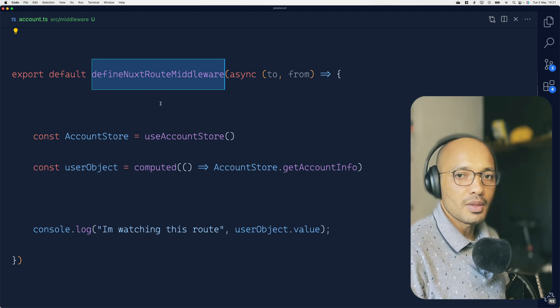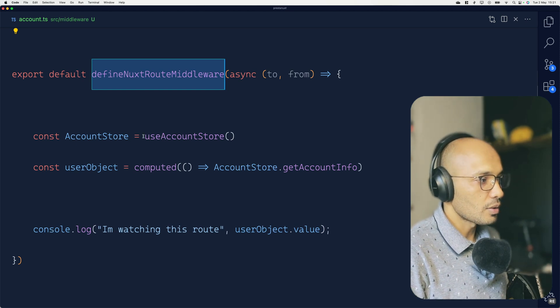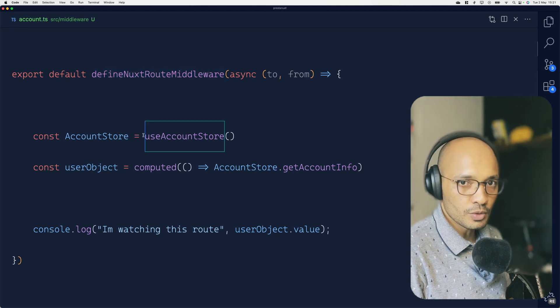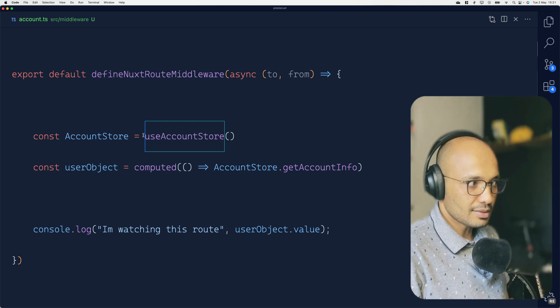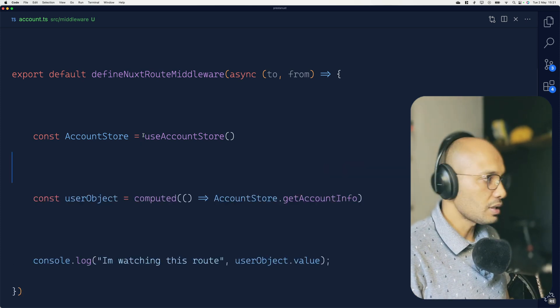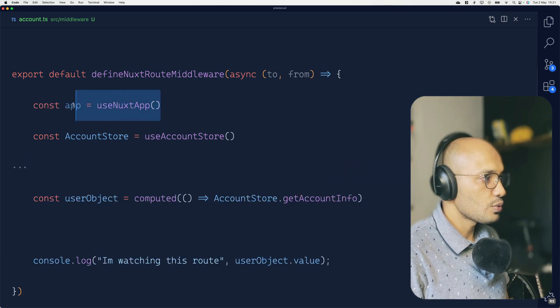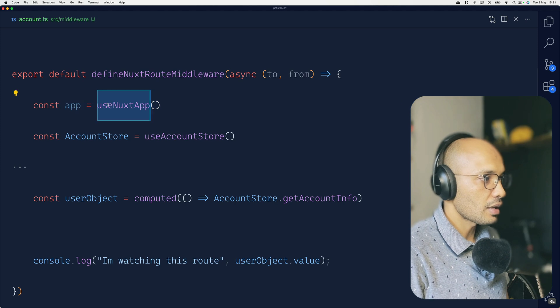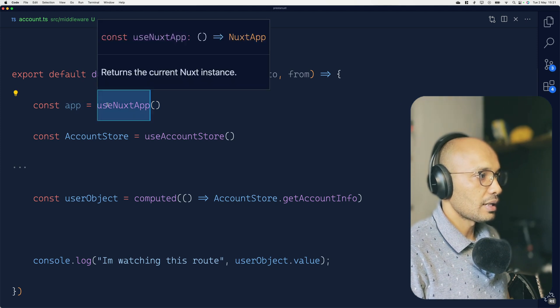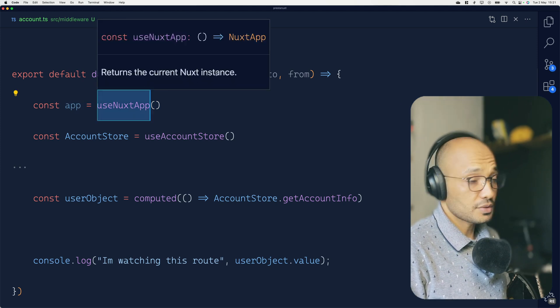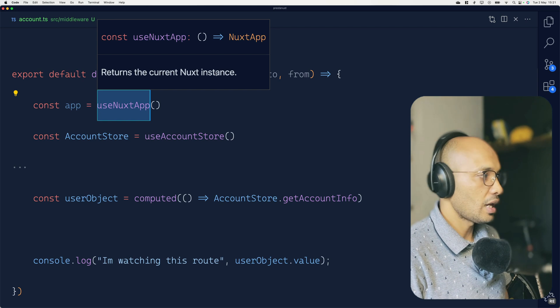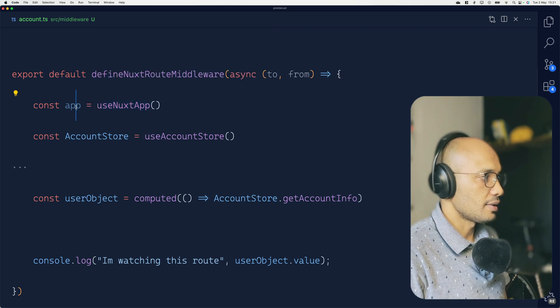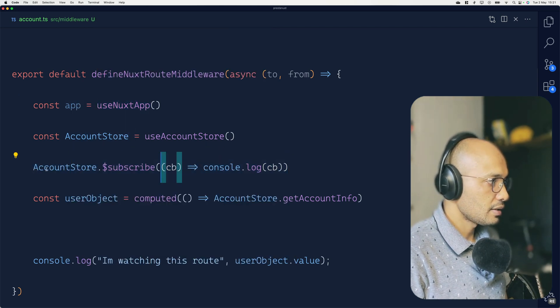So this is not going to be a good solution. The approach that I tested and seems to be working is the following. First of all we use the useNuxtApp. Here actually we are getting the current Next instance, the whole application, and we store it in this const. And later we make sure that...